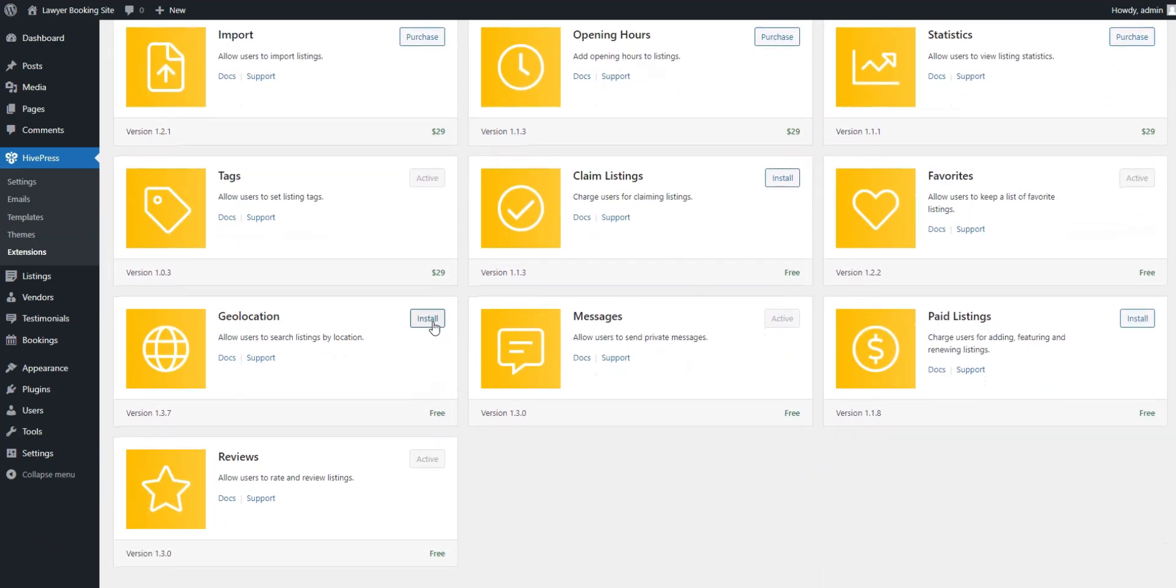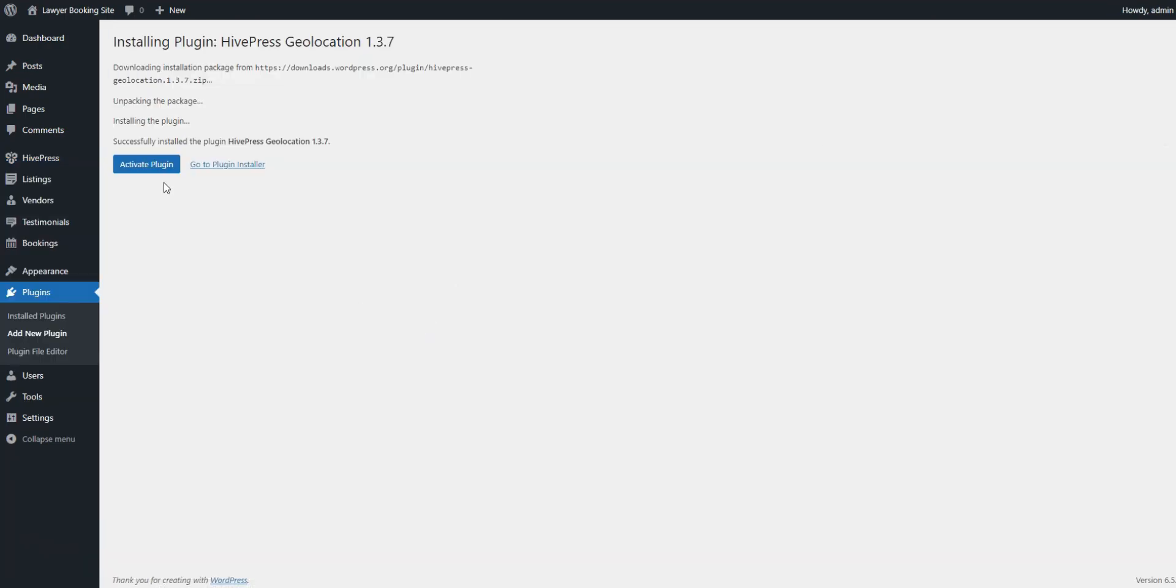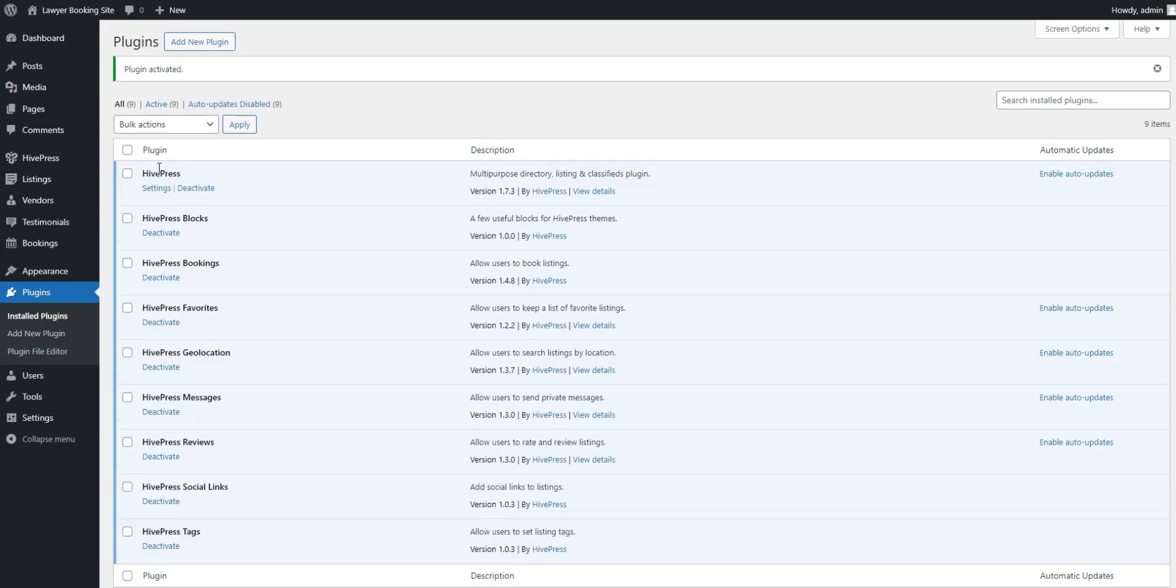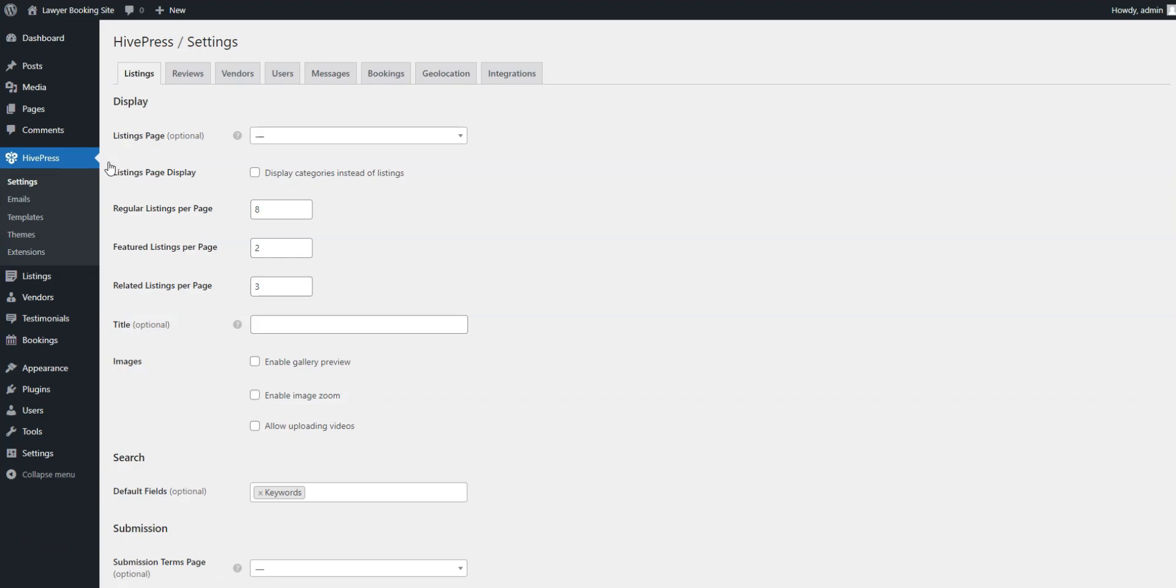To install an extension, simply click the Install button. Next, let's review some important settings in HivePress settings to ensure everything will work just as needed.